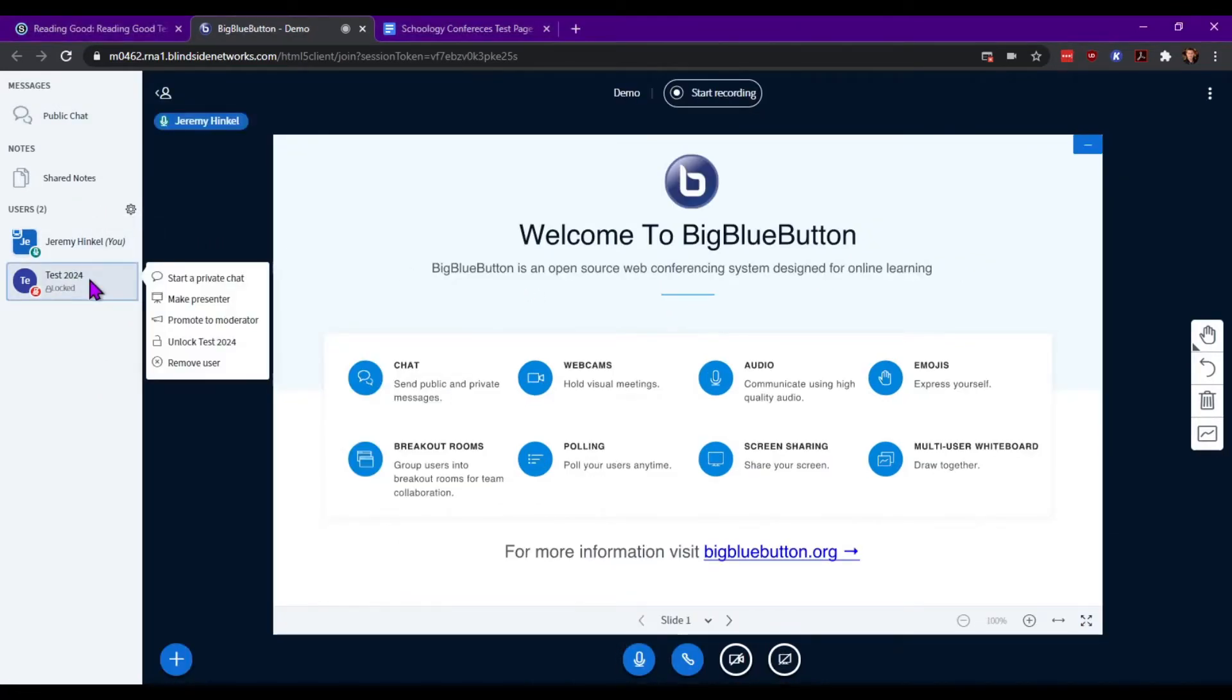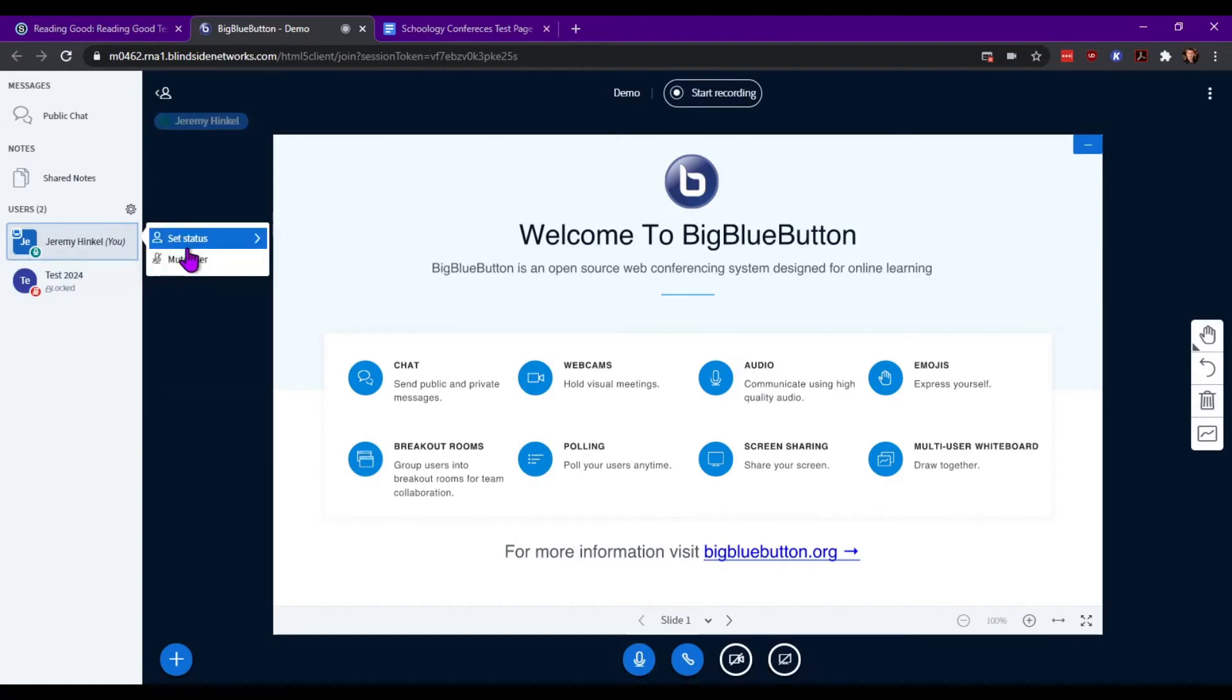One option under users you will not find is the unmute option. Due to privacy concerns, you cannot unmute a student, they can only unmute themselves. You can mute yourself here as a secondary option here.